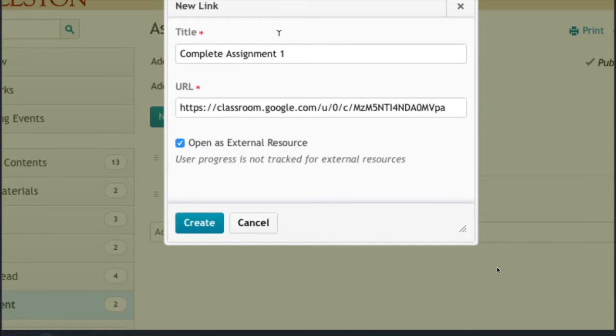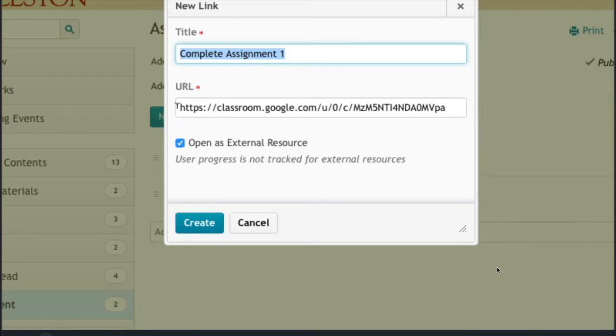So I did create a new link, I gave it an assignment name, gave it this URL and hit create.